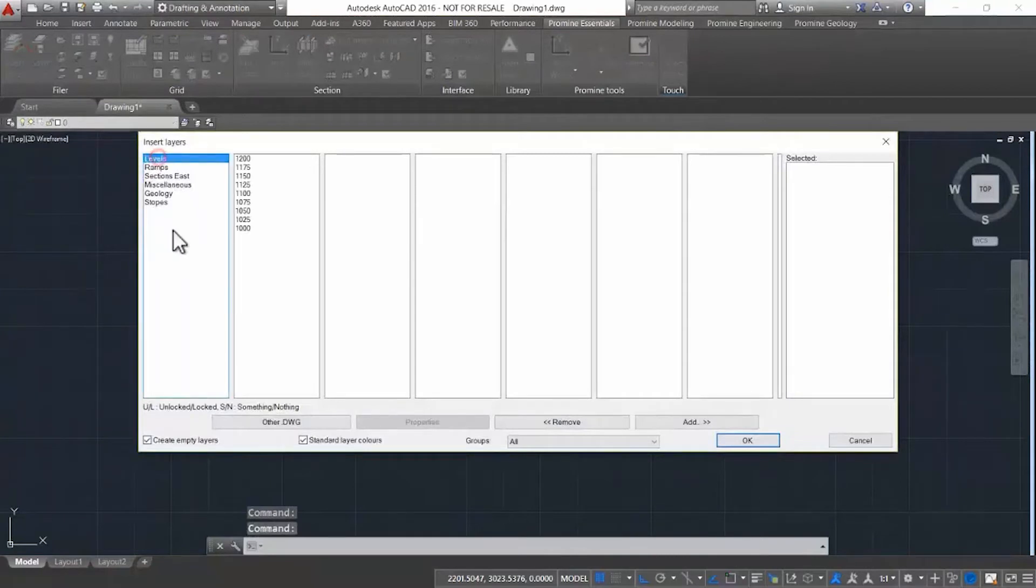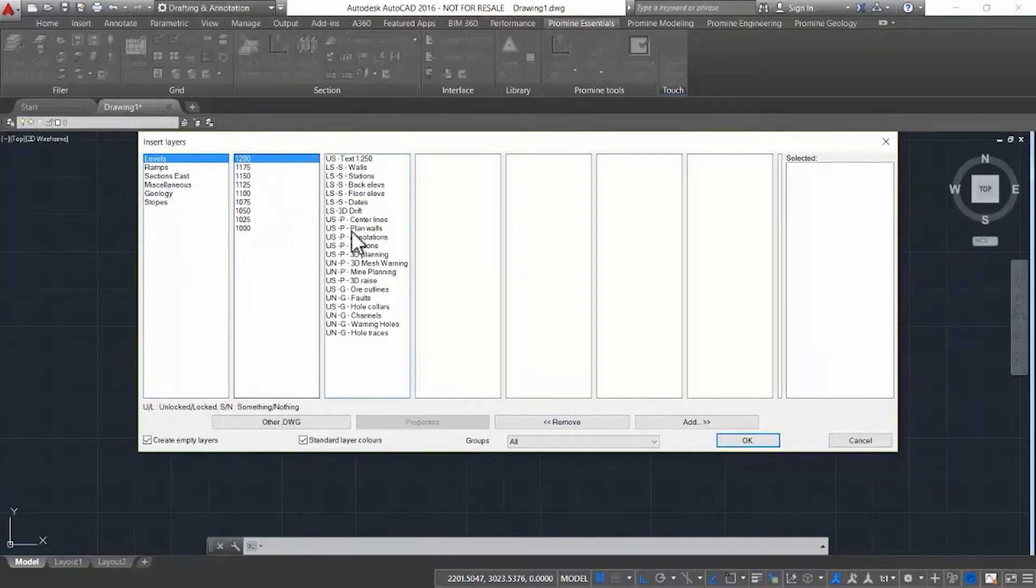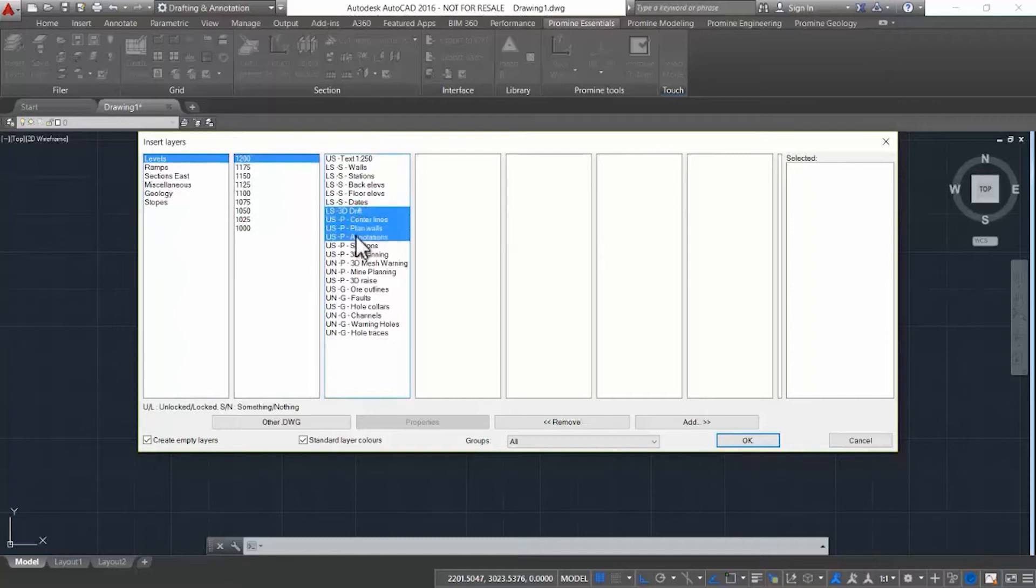At the bottom left you can see there is U slash L, which means that the layer is unlocked or locked, and then S N, which means there's something on that layer or N means nothing on that layer.